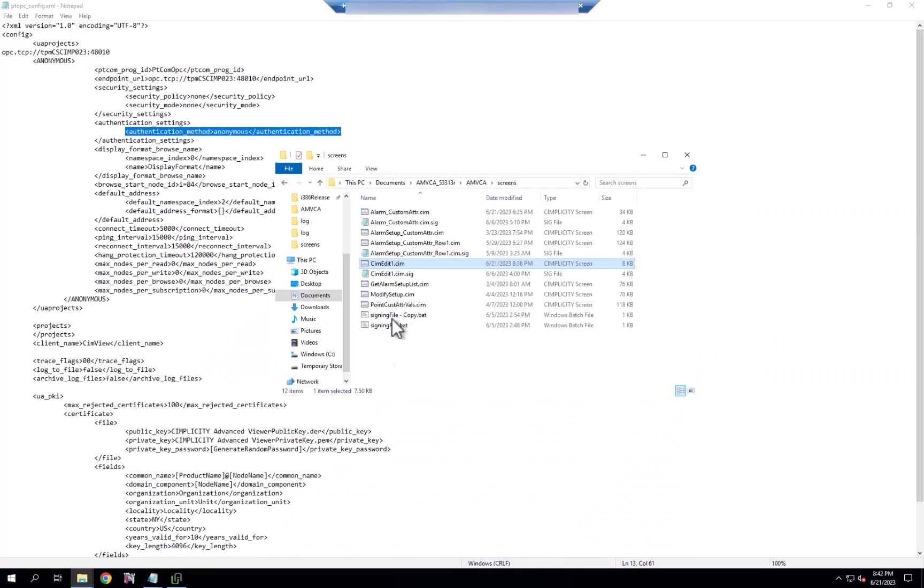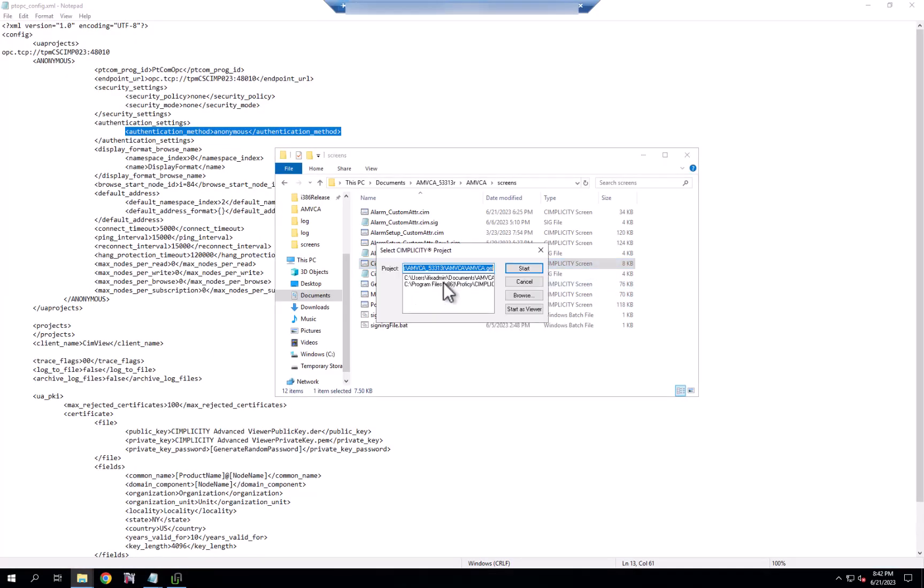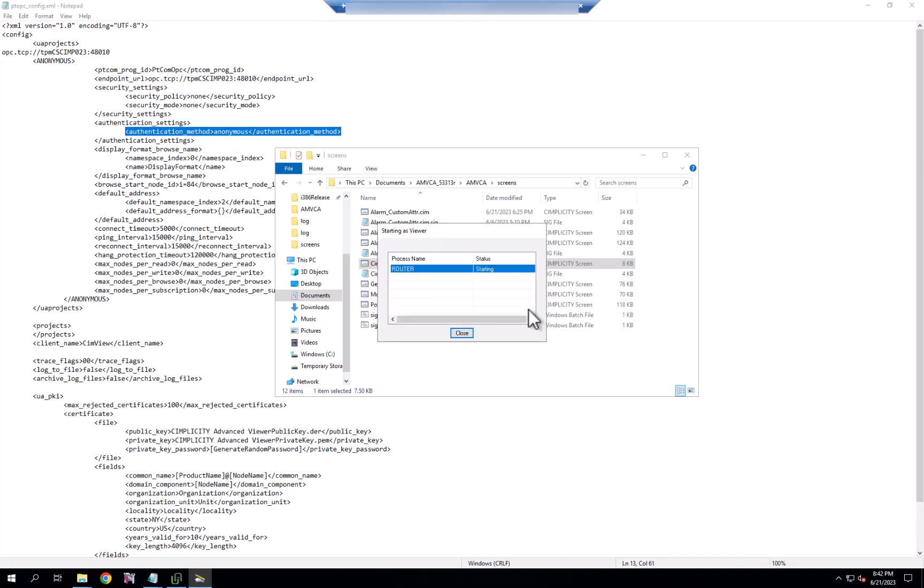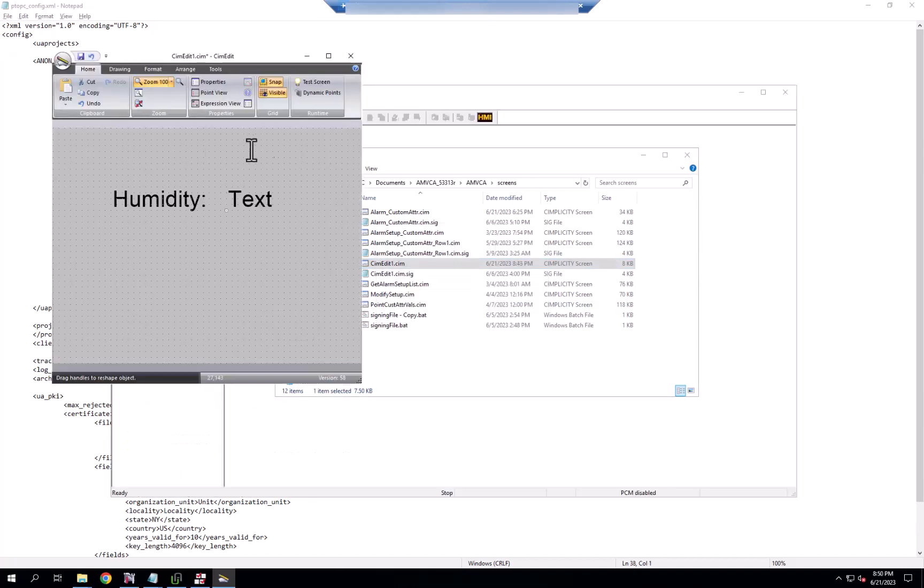So if we go now to an example screen and go inside of SimEdit, and as I start it, I start it as a viewer because I don't need to have the full simplicity installed, just the viewer. We'll start this as a viewer.